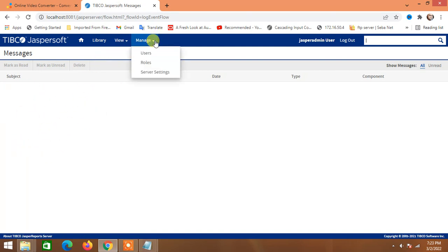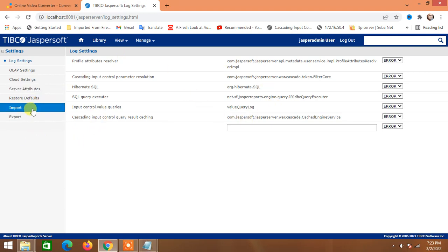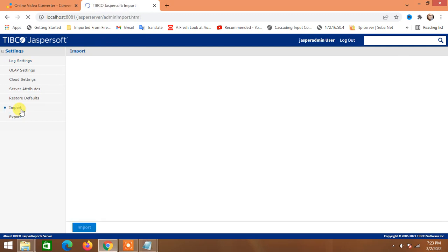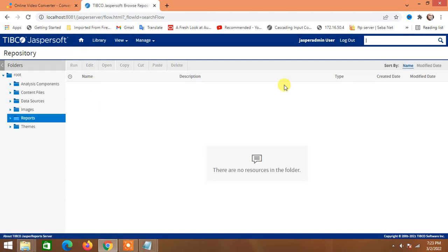There is a Messages section for errors and notifications. Under Server Settings we have Users, Roles, and additional settings, though these are not critical for us right now. There are also Import and Export options for data. This covers the main parts of JasperReports Community Edition Server — the Pro version would give you more features.